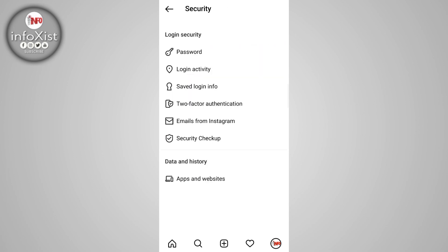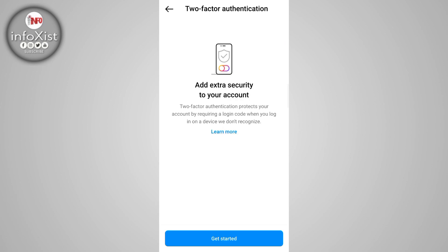You must turn on two-factor authentication. Just tap on Get Started and follow the procedure.